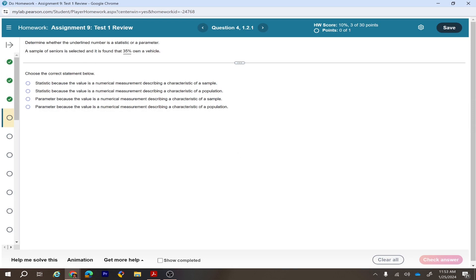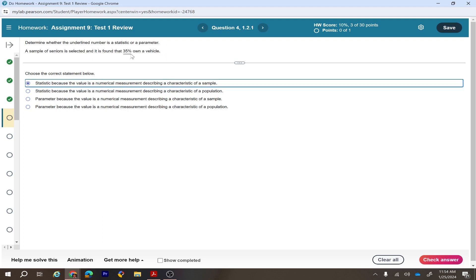Next: determine whether the underlying number is a statistic or parameter. A sample value is a statistic. There are two options: a statistic describes a characteristic of a sample; a parameter describes a characteristic of a population. Here, a sample of seniors was selected and 35% were found to own a vehicle — this is a statistic because 35% is a numerical measurement describing a sample.